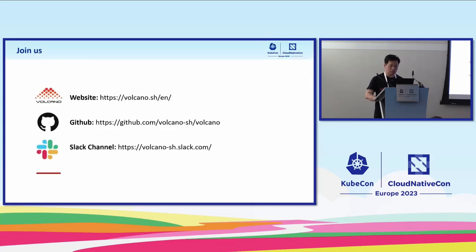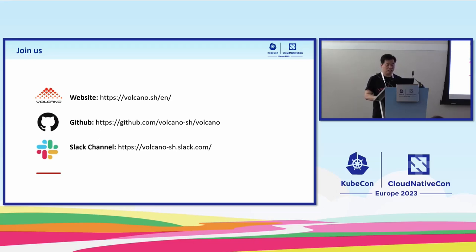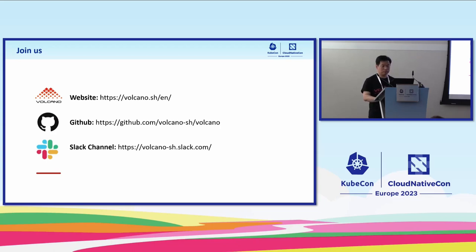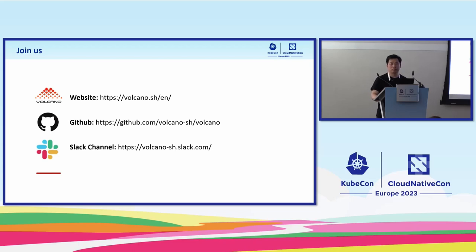Here are the Volcano resources. You can connect us with Slack or GitHub or our website. That's all from me. Thank you so much.